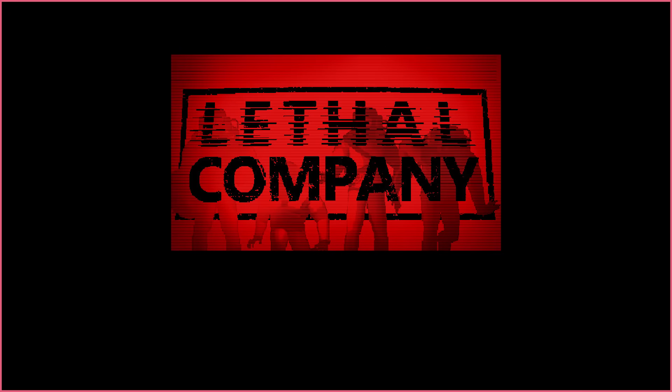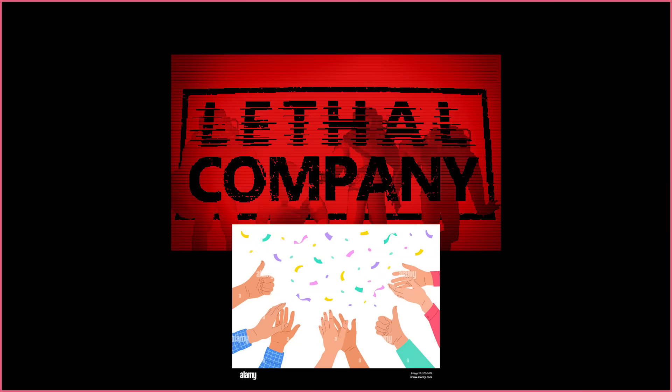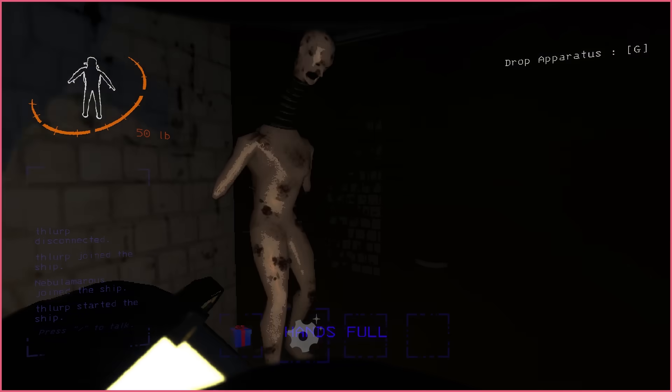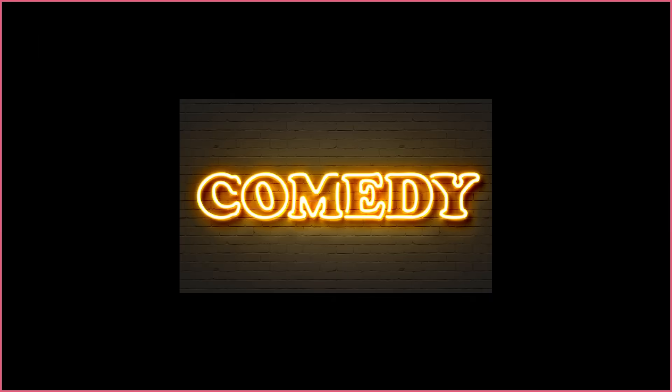Hello everyone! Lethal Company is a game praised by many for its horror... comedy.